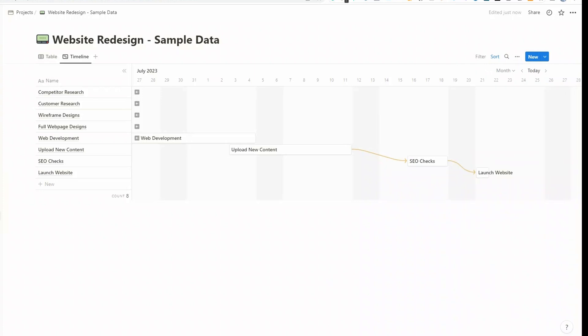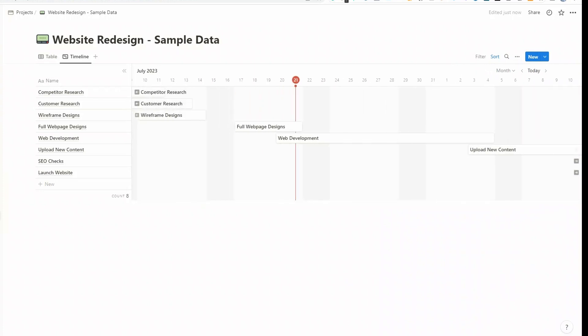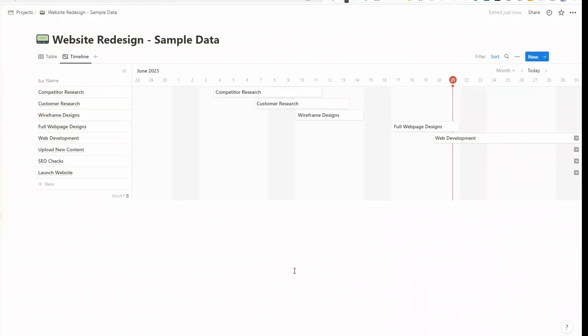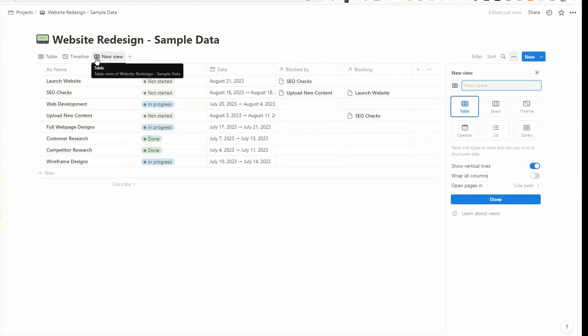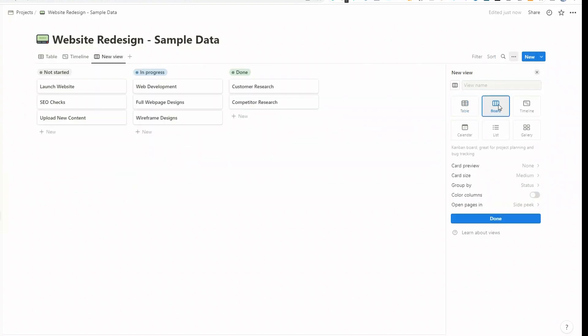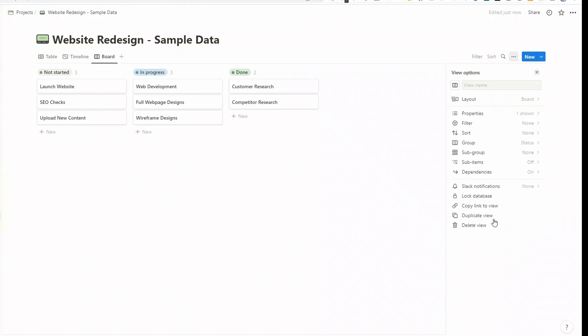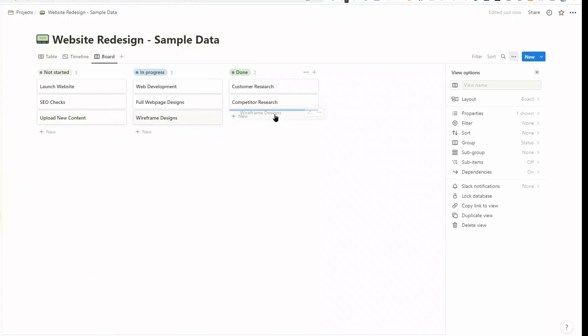And then I think a better way of displaying the status of each task is to click on the plus sign and actually add an additional view, which is a board view. We click on done. And then we've got each of our tasks and they're divided by whether they've been started, they're in progress, or they've actually been done. And then you can very easily move these about as the statuses change.